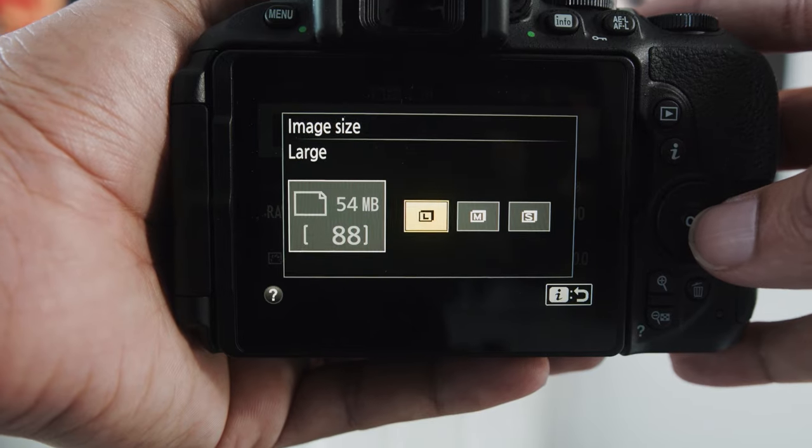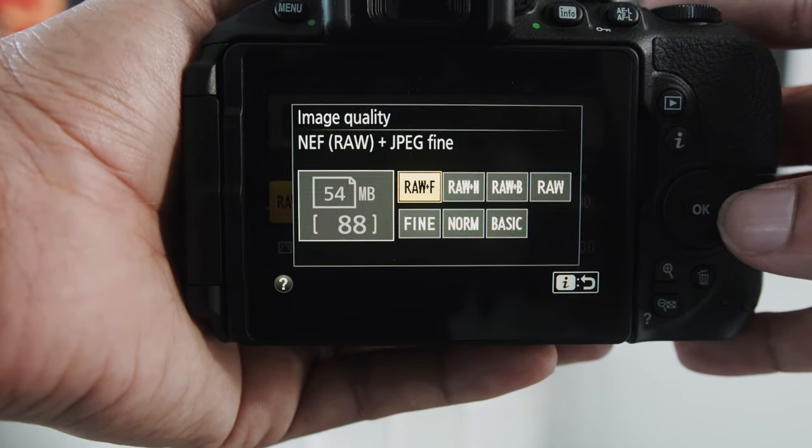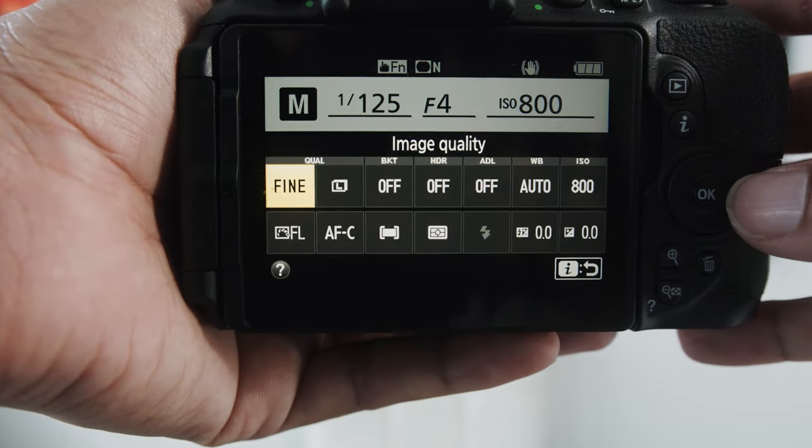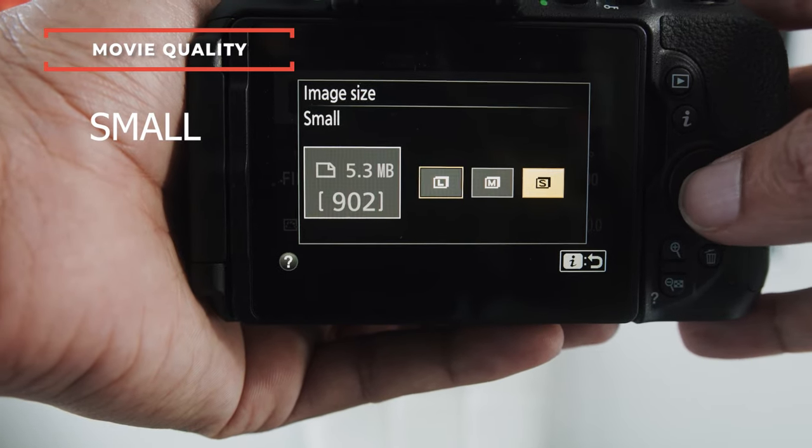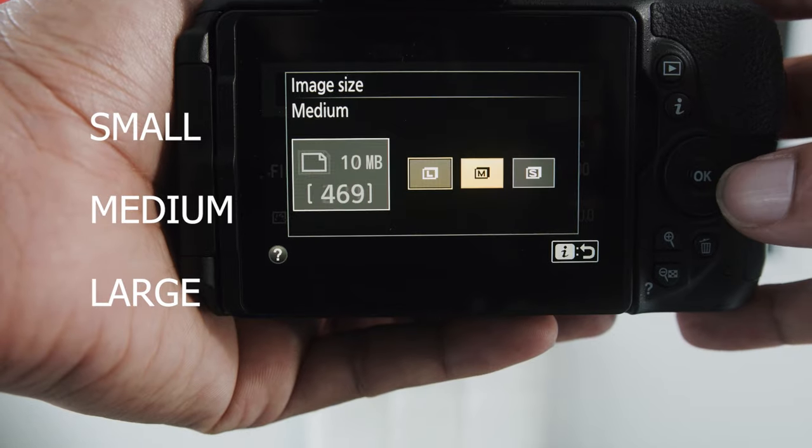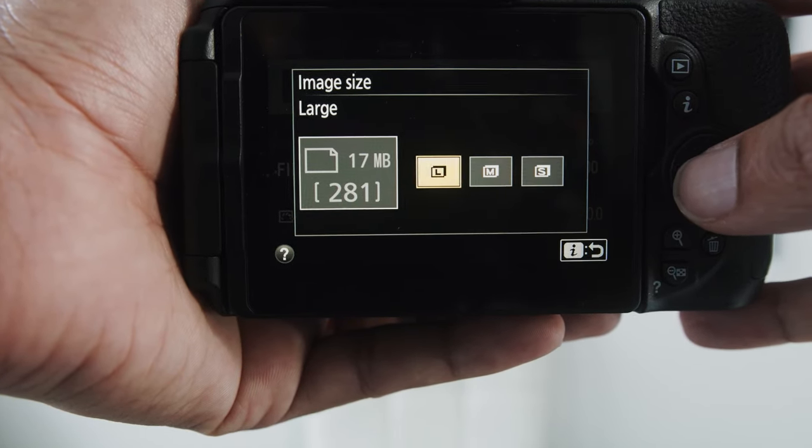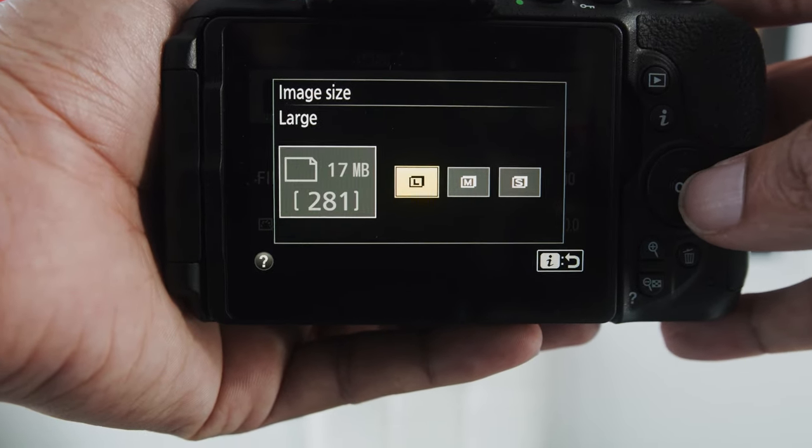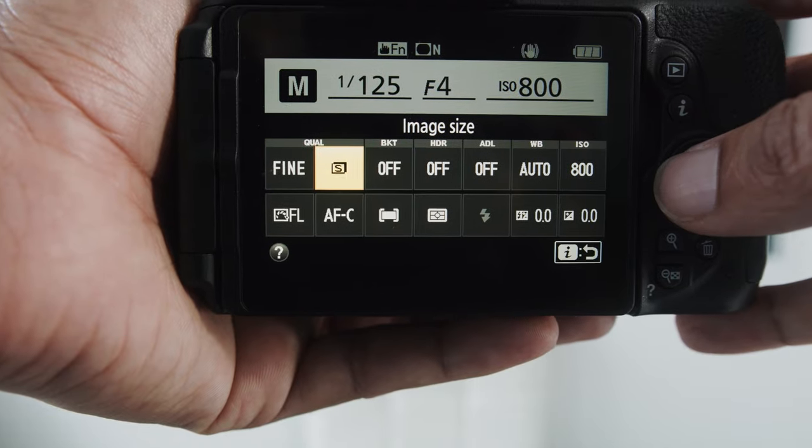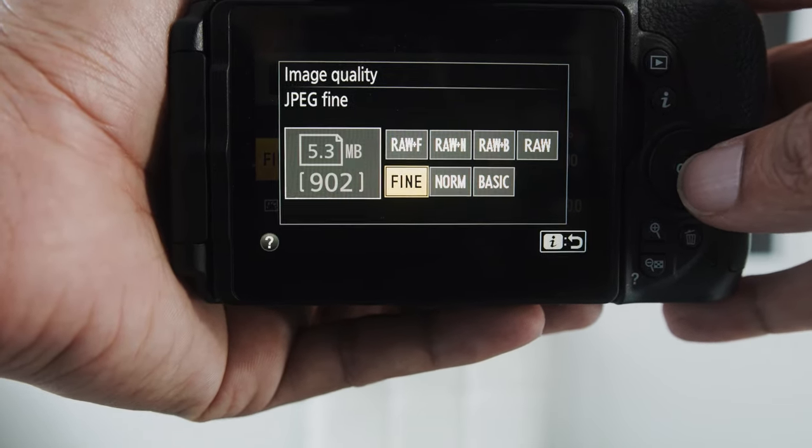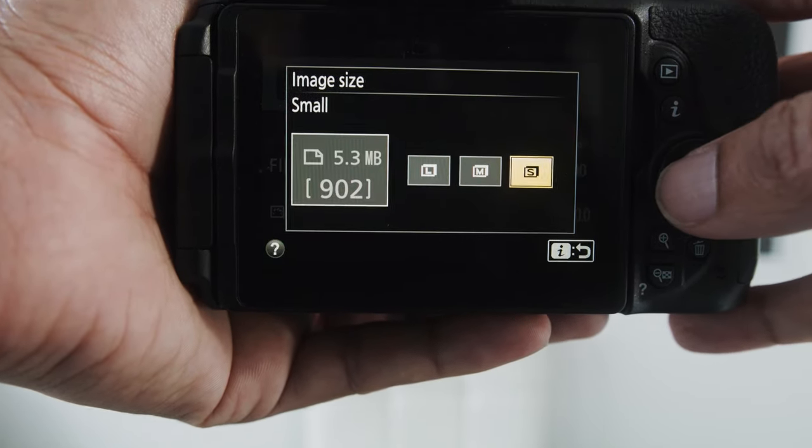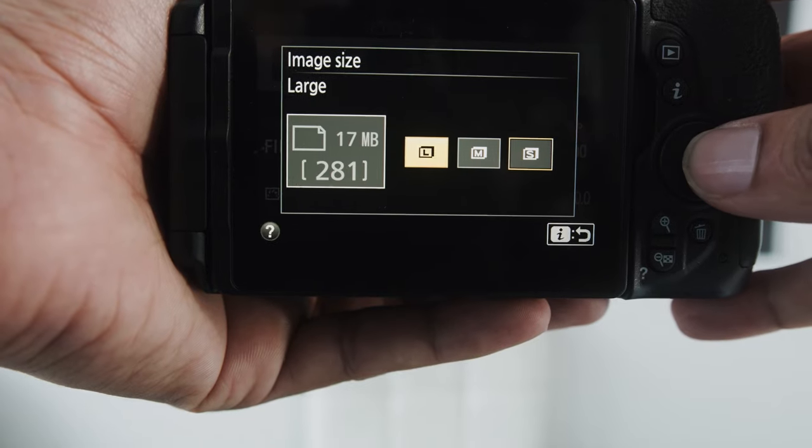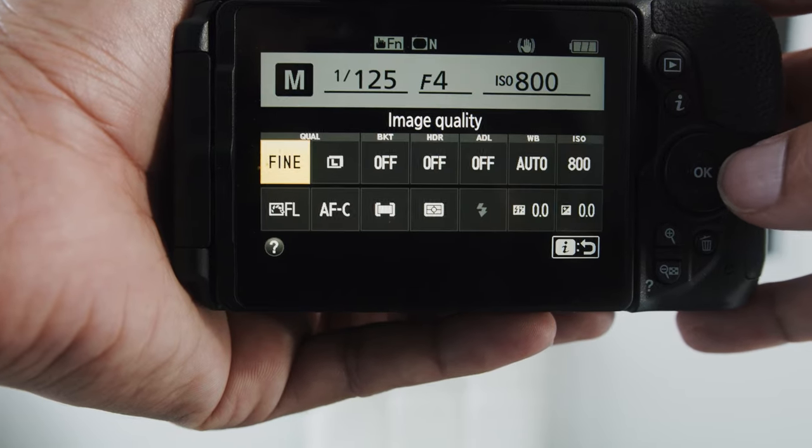The other thing that I wanted to go over is if you pick, let's say, just JPEG, your image size can vary. You can get a small, a medium, or you can get a large. Now this doesn't affect your sensor crop size or anything, but it just depends on how big of a JPEG container you're working with. So if you notice, if I go to small here, I can still shoot fine, but I'll get a lot more photos in my fine, whereas if I shoot large, I get a lot less photos in my fine.